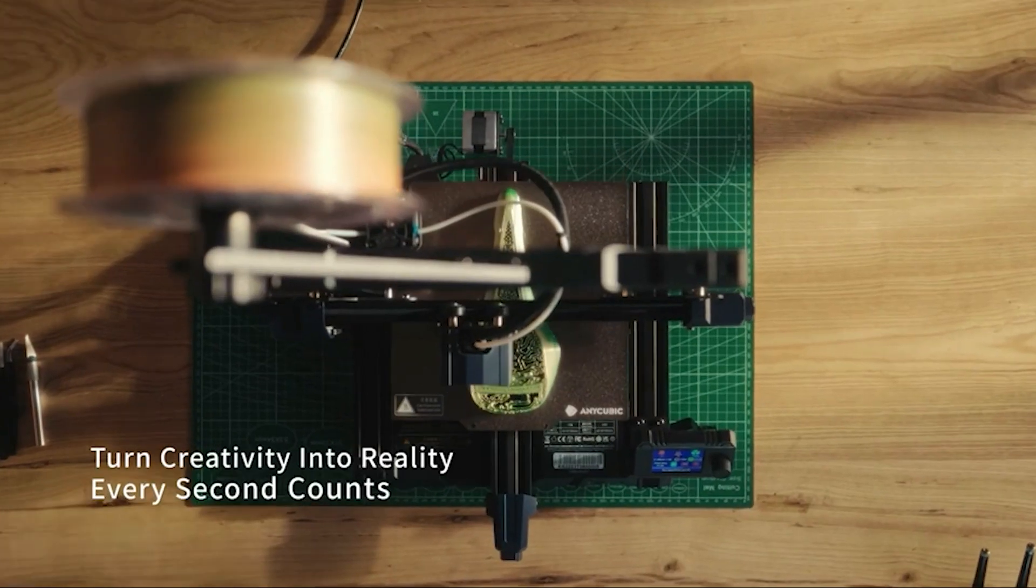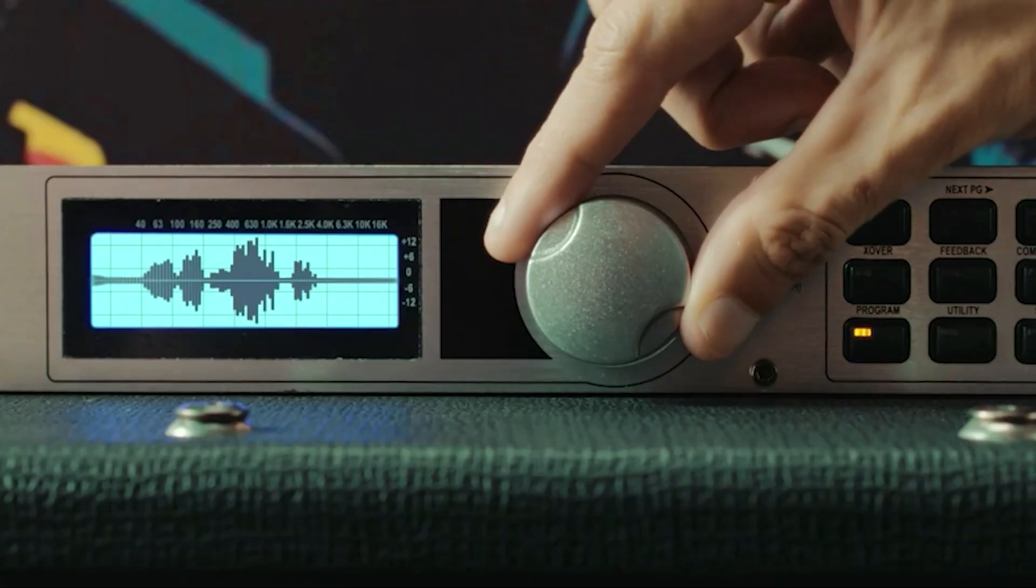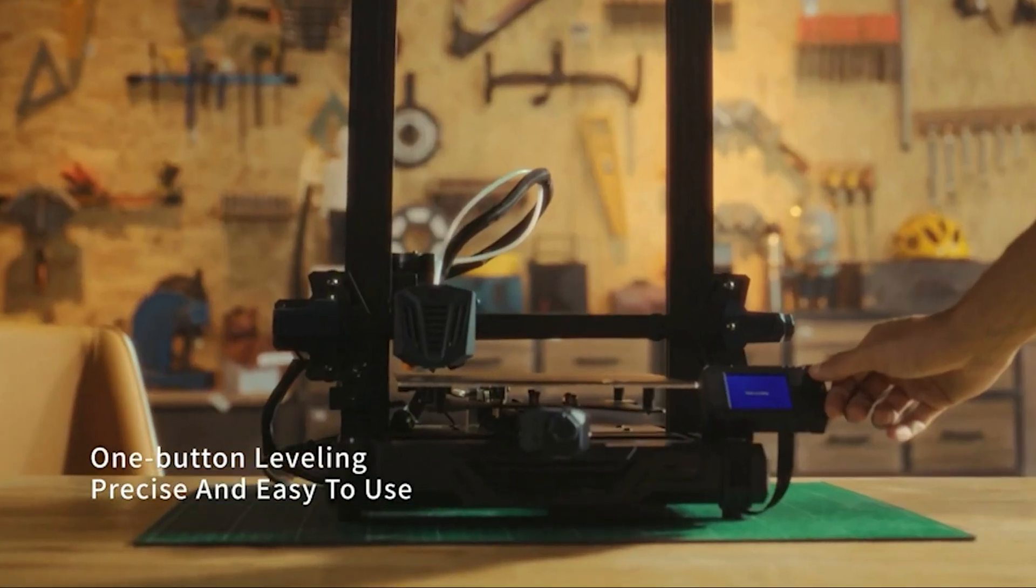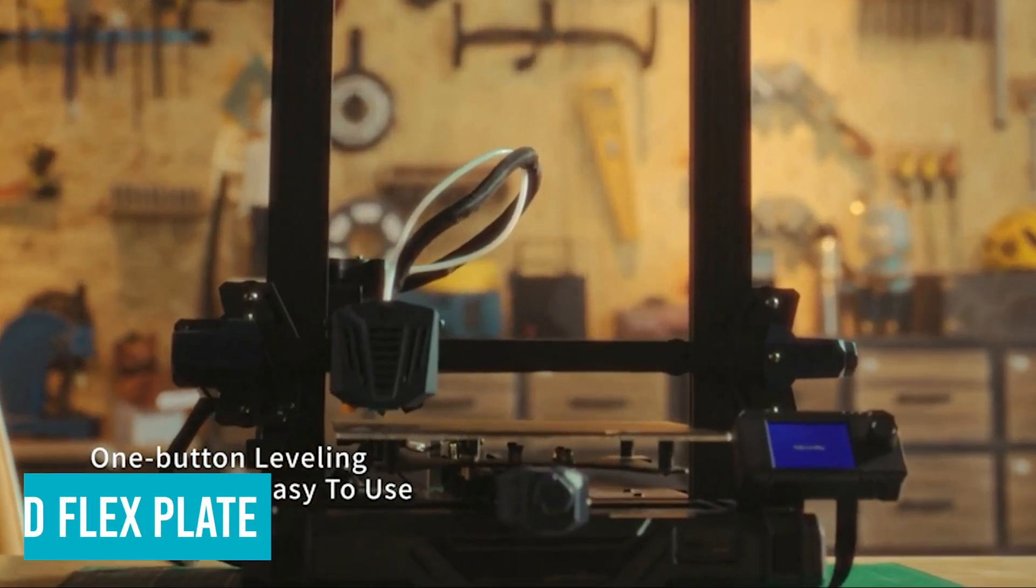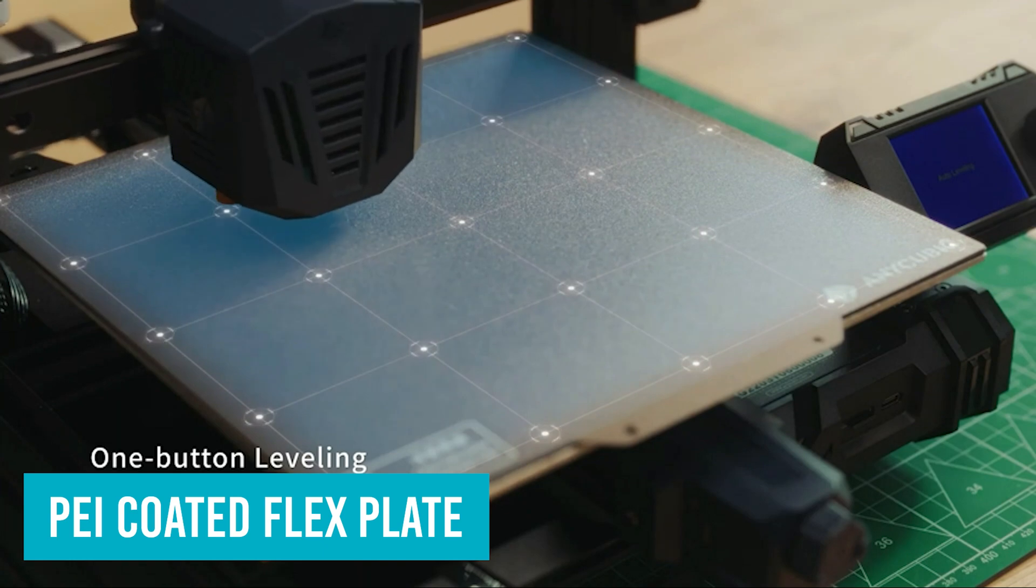Sure, it doesn't have any fancy touch screen, but it does have two features that make life easy: auto bed leveling and PEI coated flex plate.